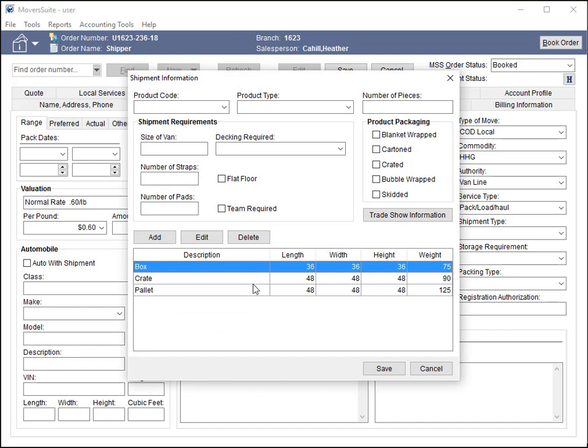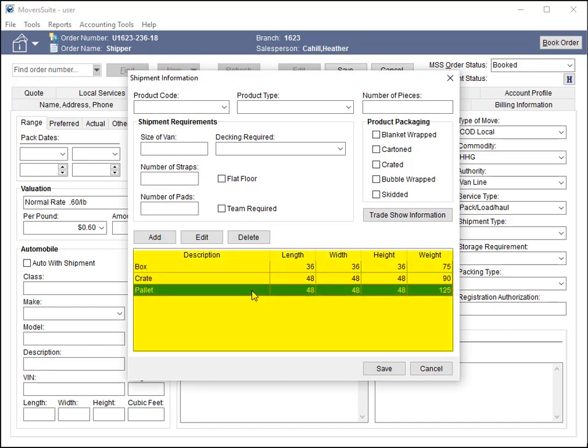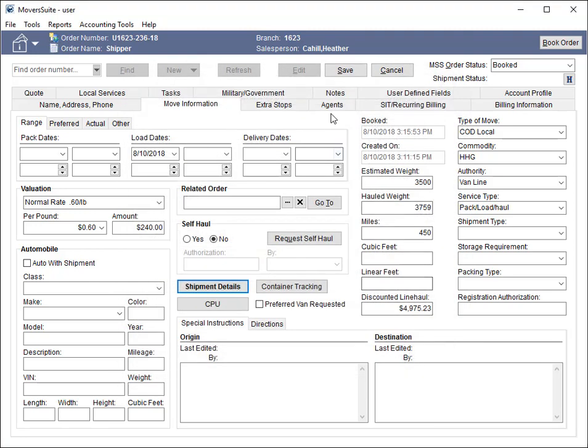Within the shipment details, the application now includes all equipment listed within this grid. For each shipment record, the application sends the description, length, width, and height.